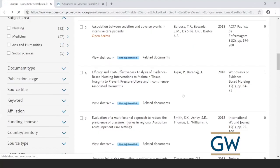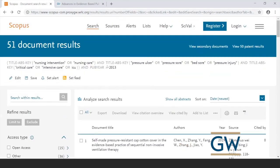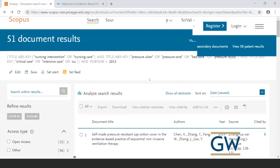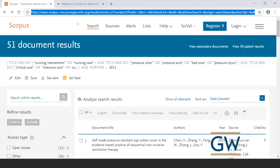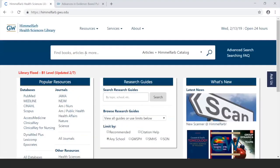That was a brief overview of Scopus. The approach is very similar to CINAHL: type keywords, join synonyms with OR, put phrases in quotes, apply limits, and review results. Now let's look at MEDLINE, which is very different from the other two databases we've covered.